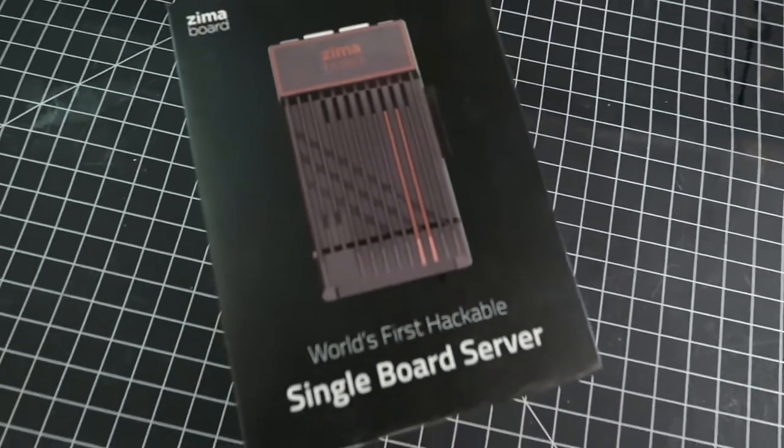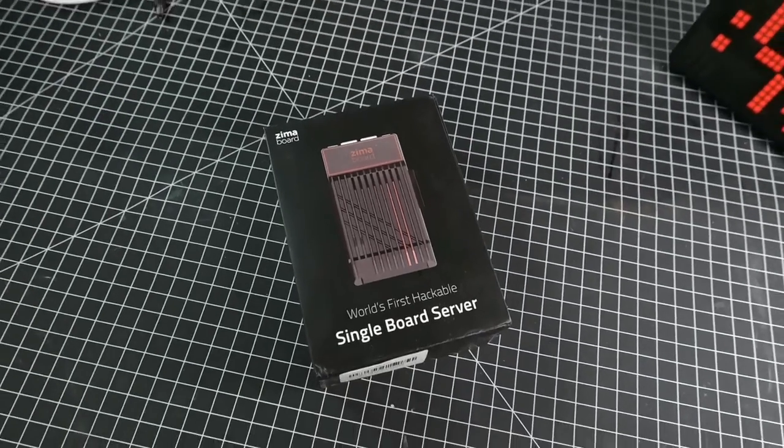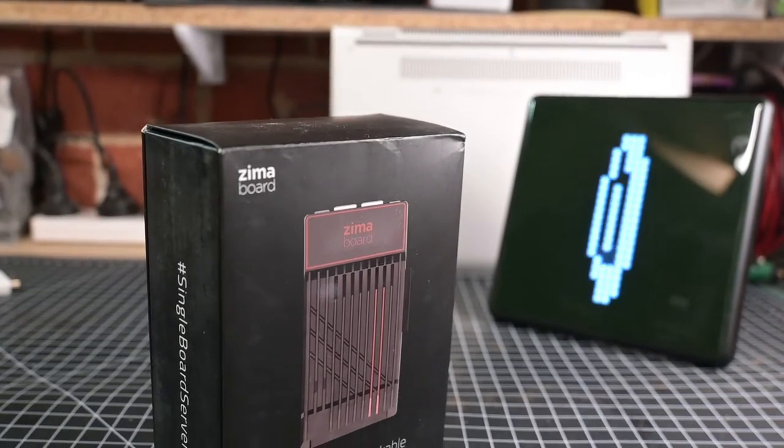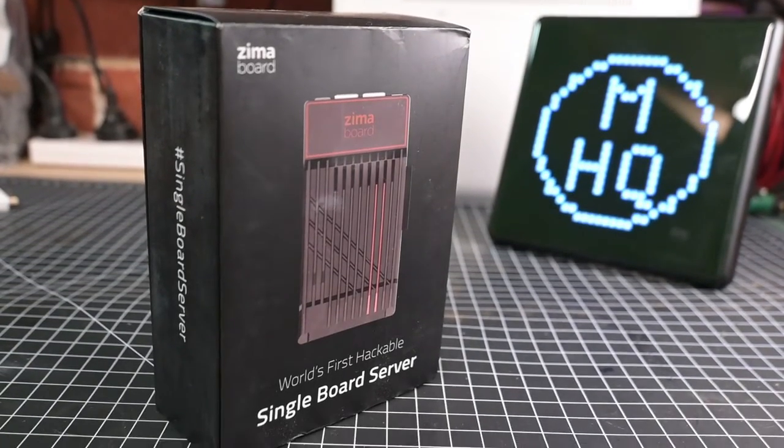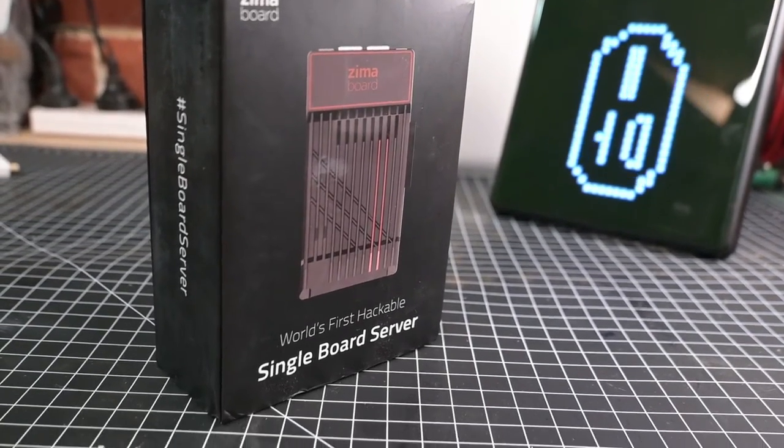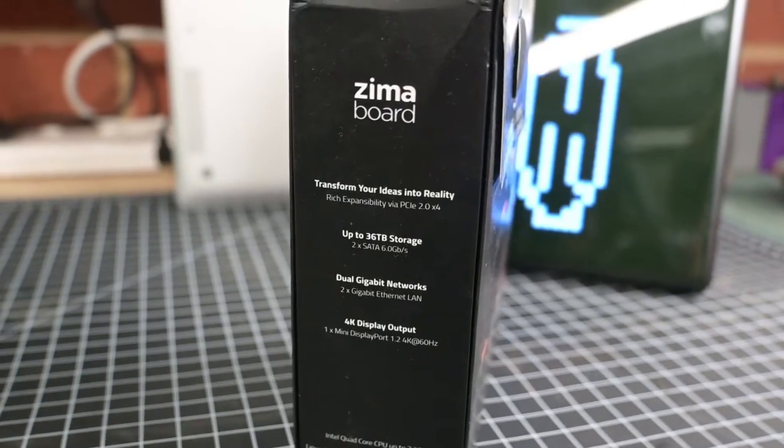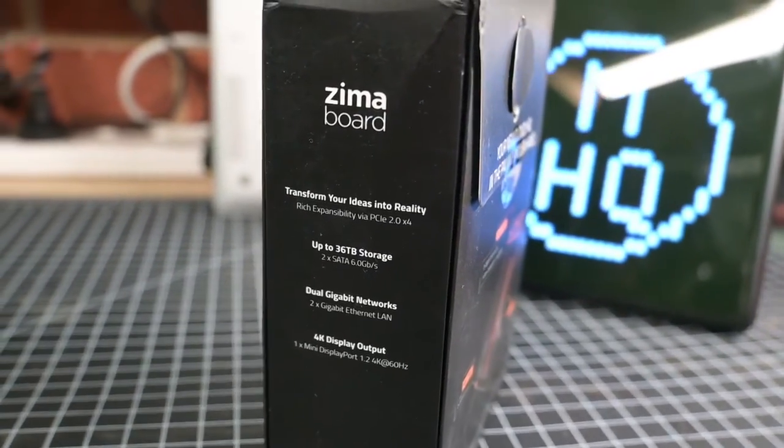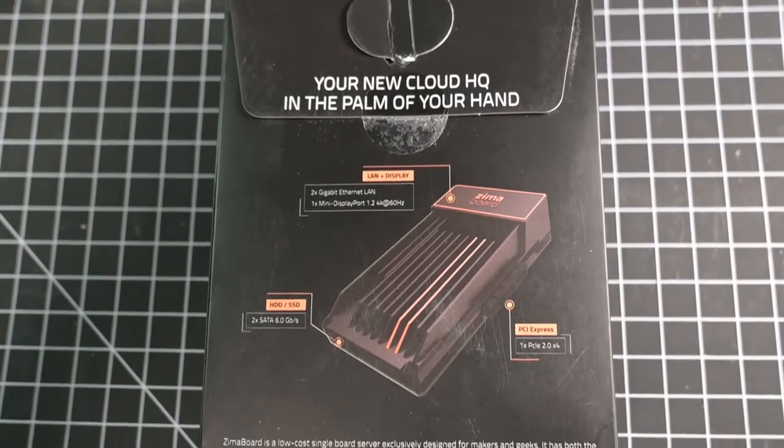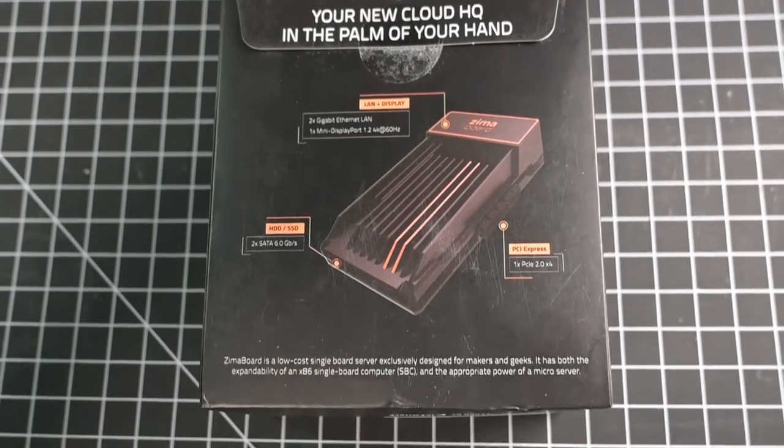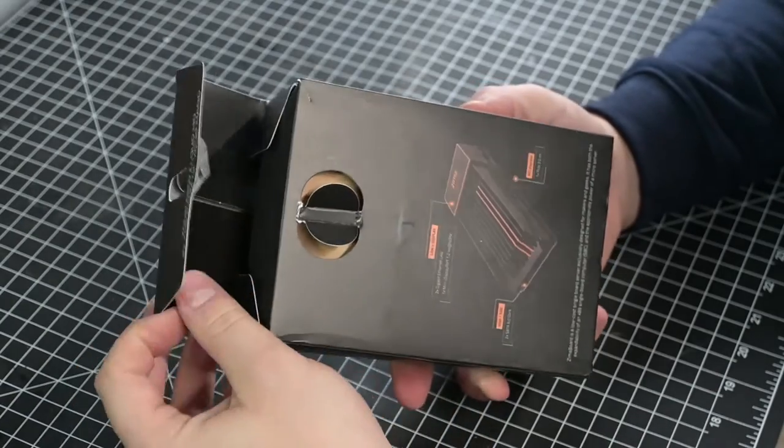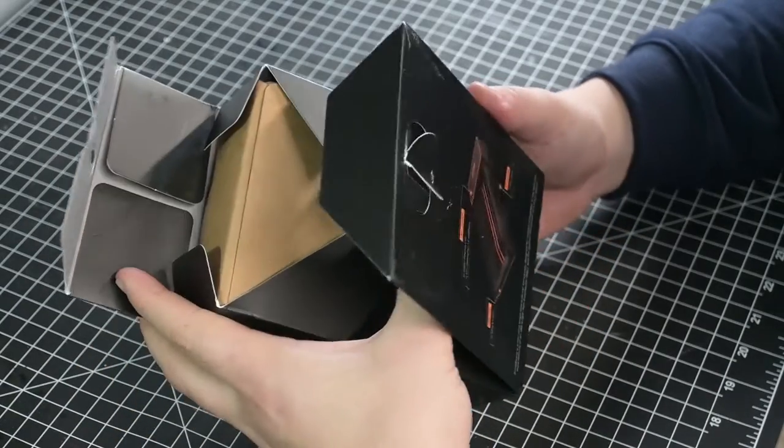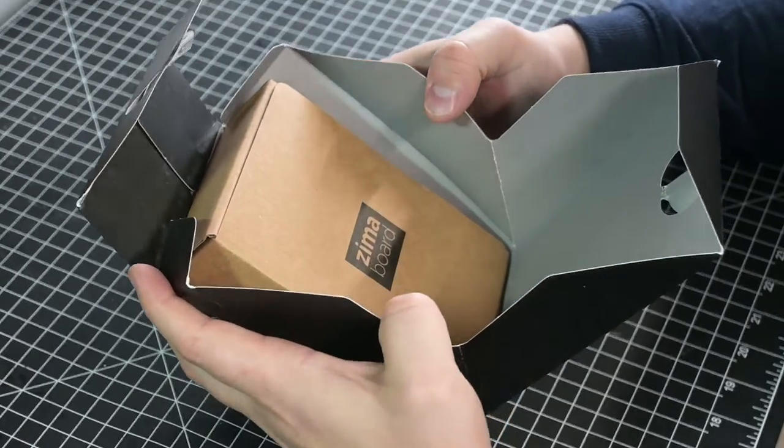But today I'm about to fix that. I'm going to upgrade my NAS with a Zima board. This Celeron powered single board computer is from a 2021 Kickstarter project. I picked up the Zima board 432 variant with a quad core Celeron N3450 with 4GB RAM and a rated TDP of just 6 watts.